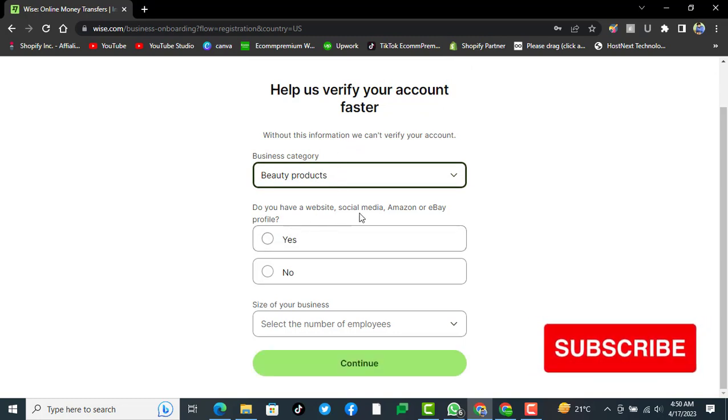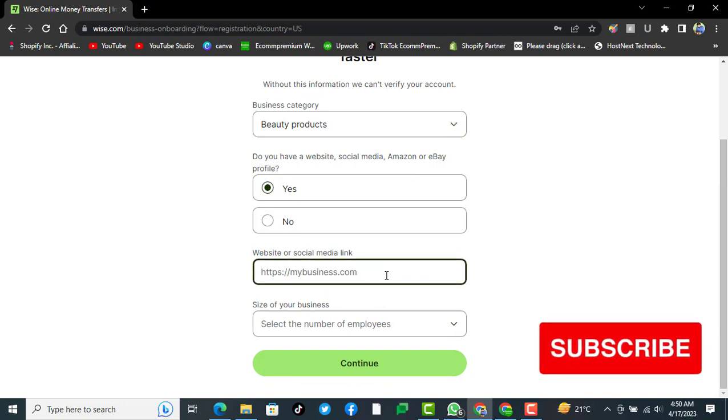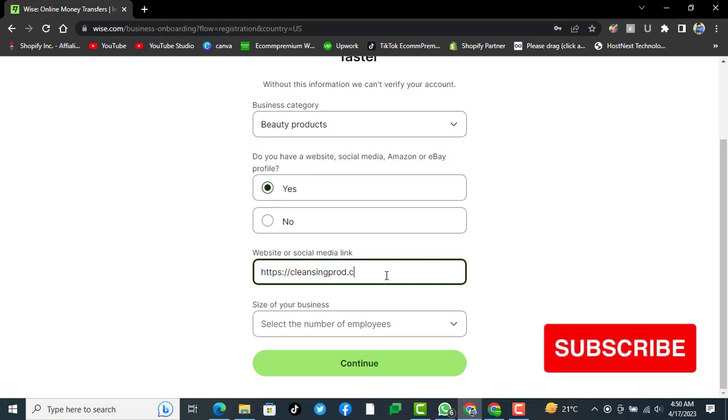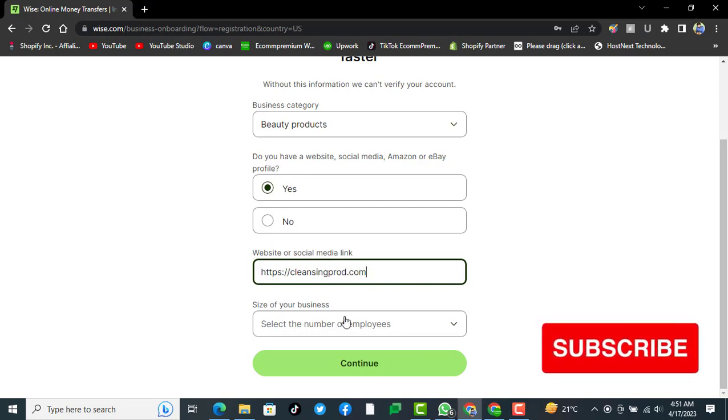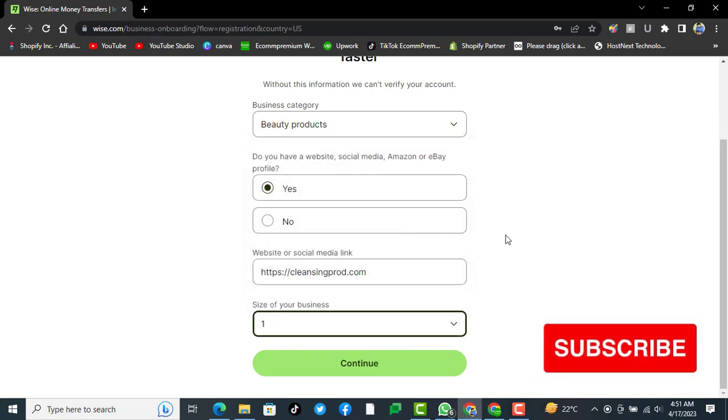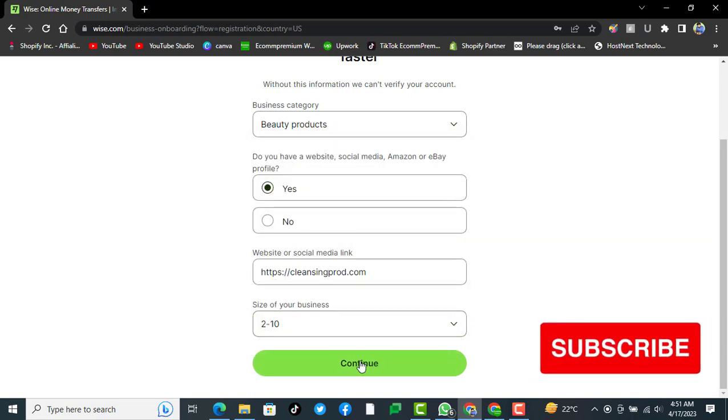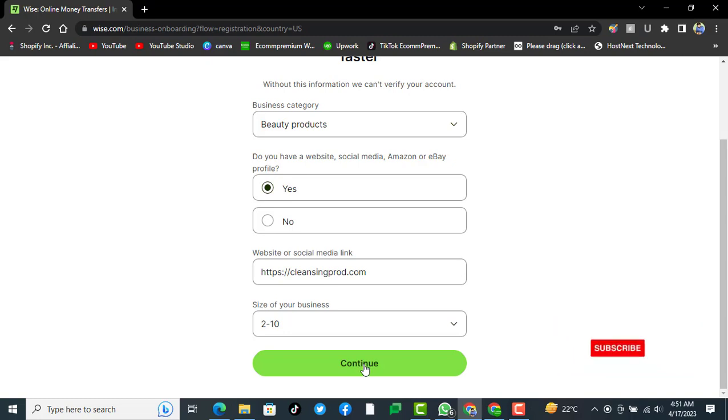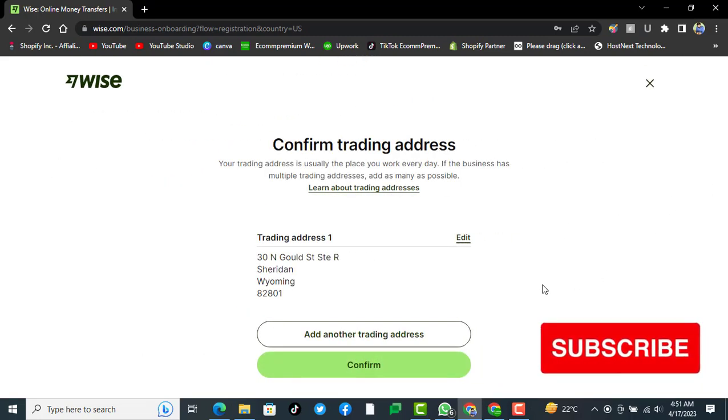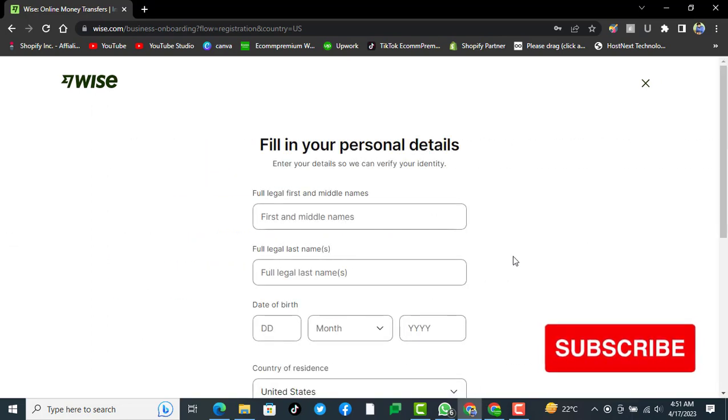Here we have a website. Yes, we do have one. If you already have a website, you can mention it here like https://buildingpro.com. For the size of the business, we are just starting. We can select two to ten employees. We will click on continue.